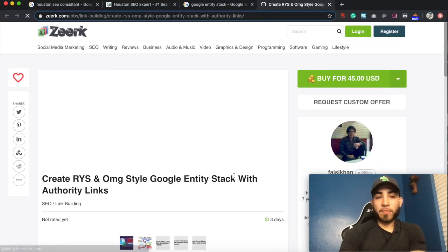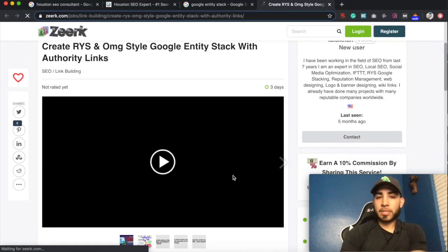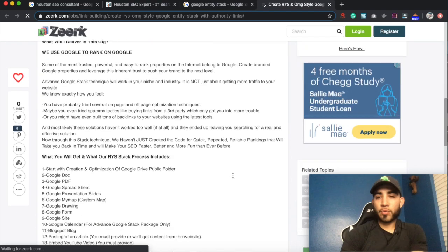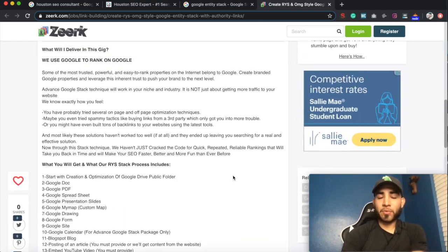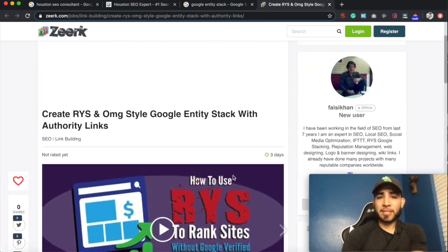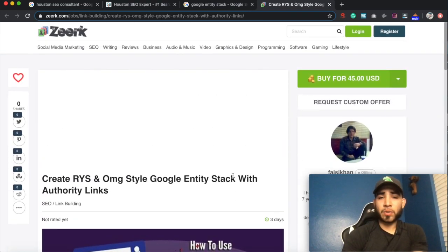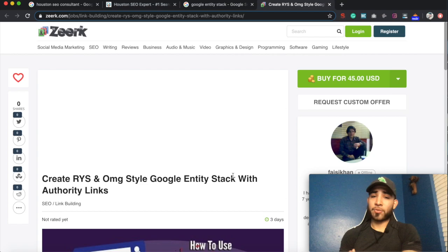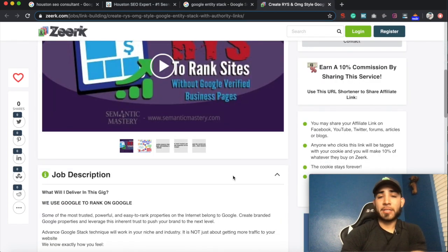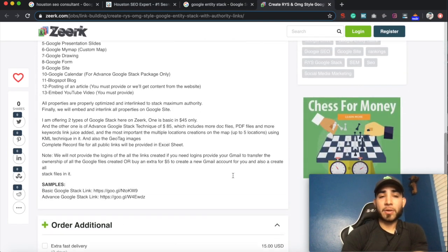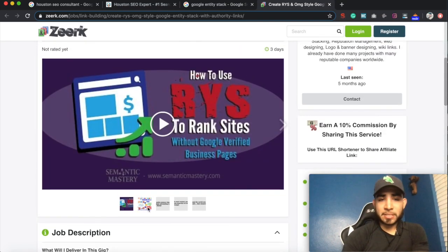Alright guys, first thing first, I want to quickly explain what is a Google Drive Stack or Google Entity Stack. So basically what this is — it's connecting many different entities that Google owns,